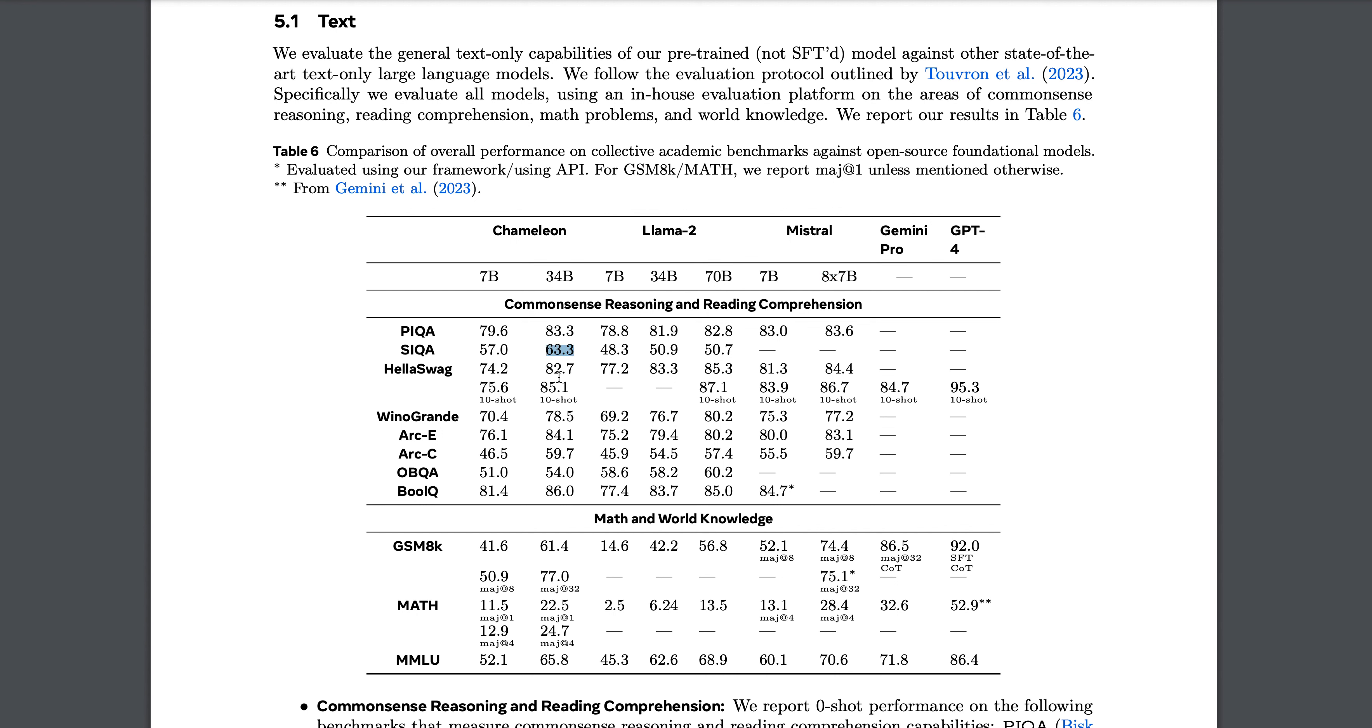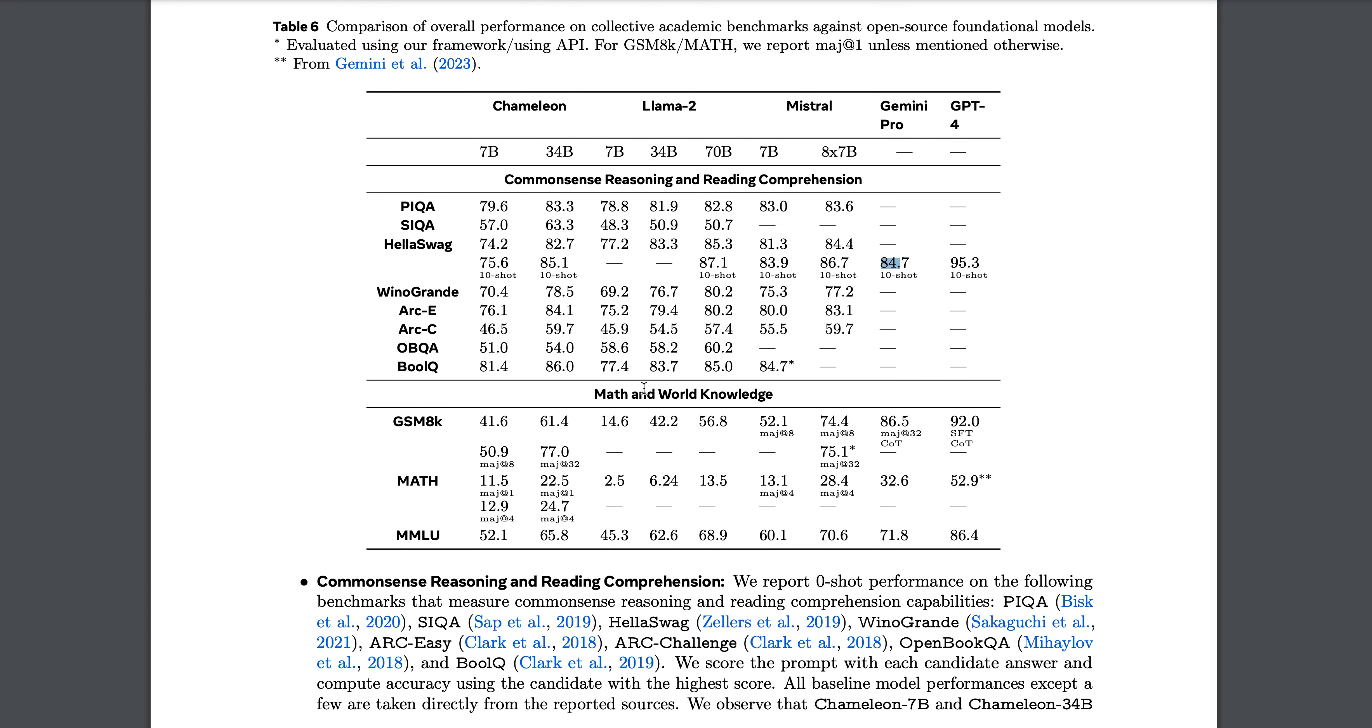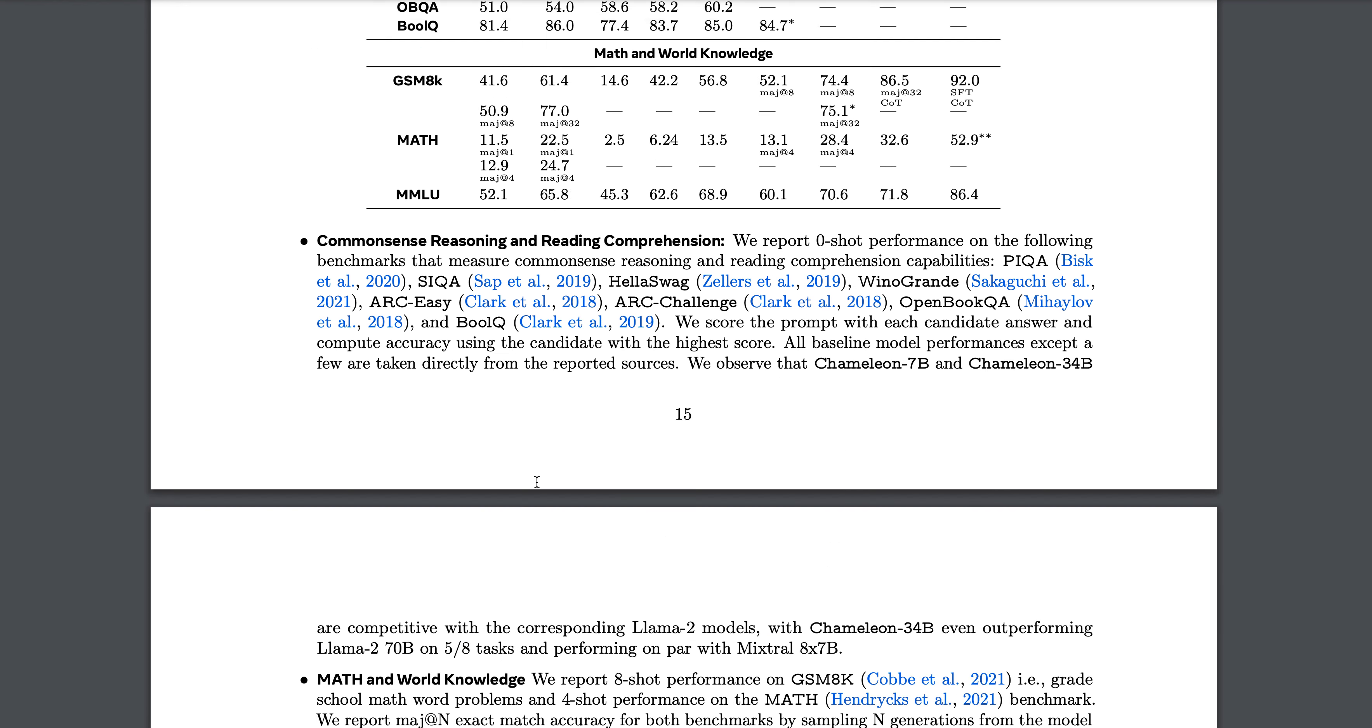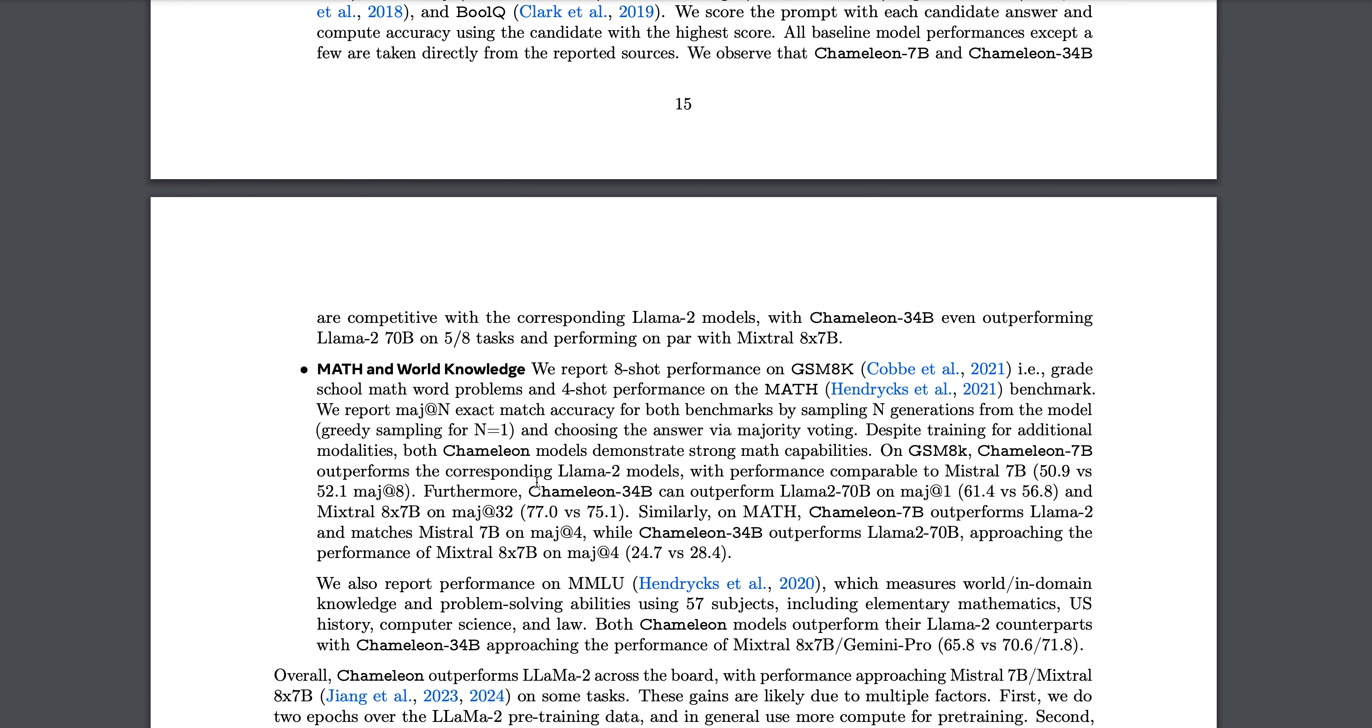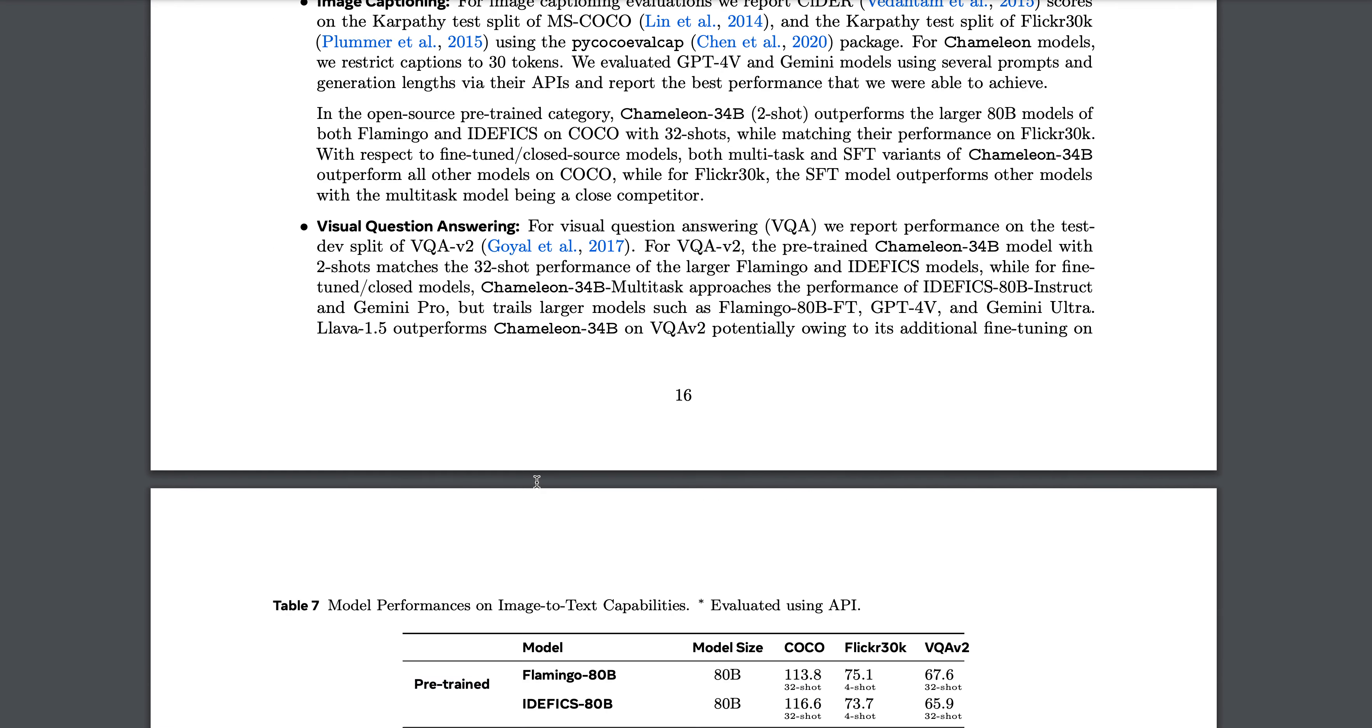Similarly, 63.3 is the state of the art. 82.7 looks good, but on HellaSwag if you see, Chameleon is not even close to GPT-4, and Gemini Pro is outperforming. If you look at math and world knowledge, they are explicitly saying GPT-4 is still better, but Chameleon can understand and generate both text and images using these discrete tokens. That is what makes it different than the other models. It's not only about the numbers, but about the existing approaches and what Chameleon can do better than the others.